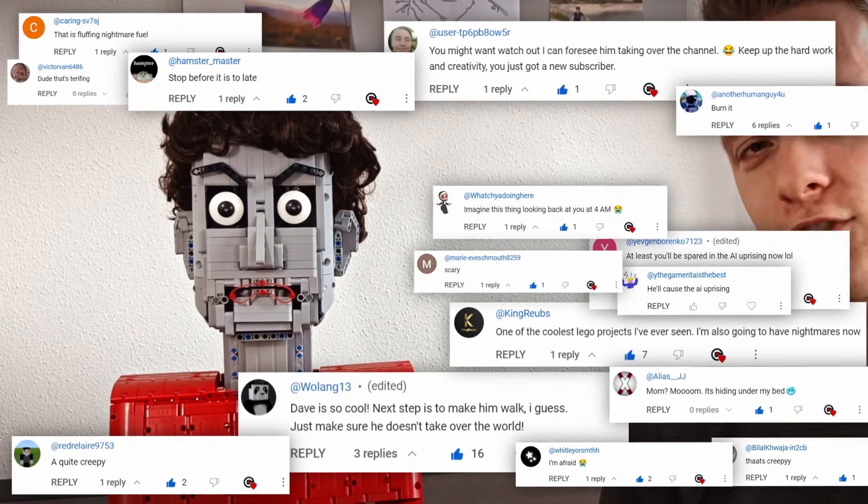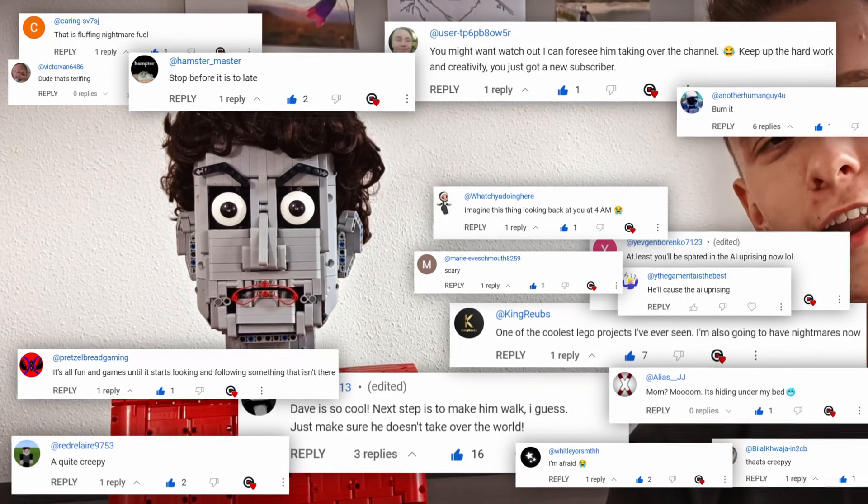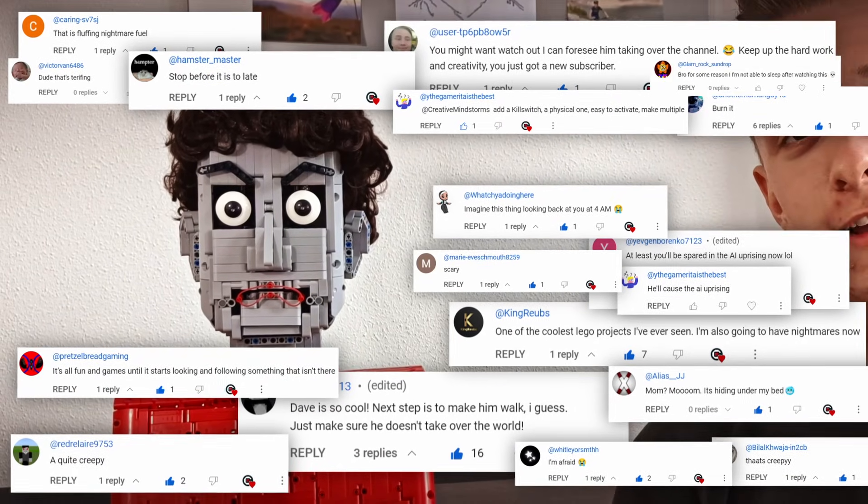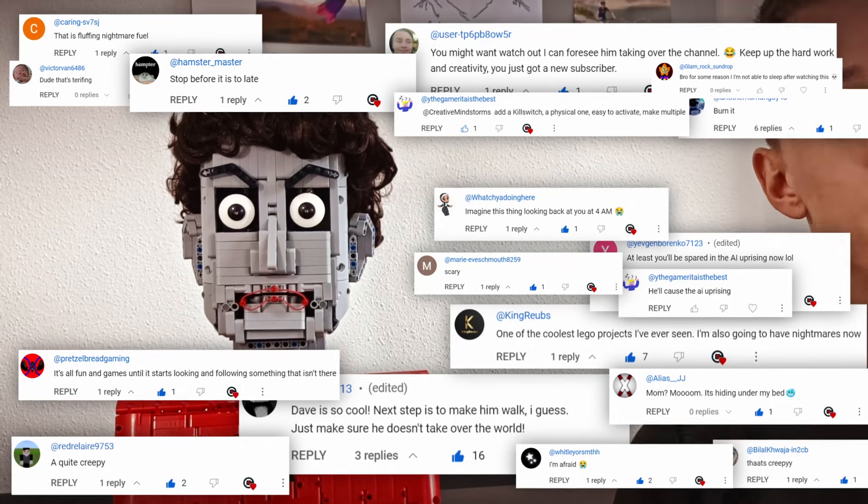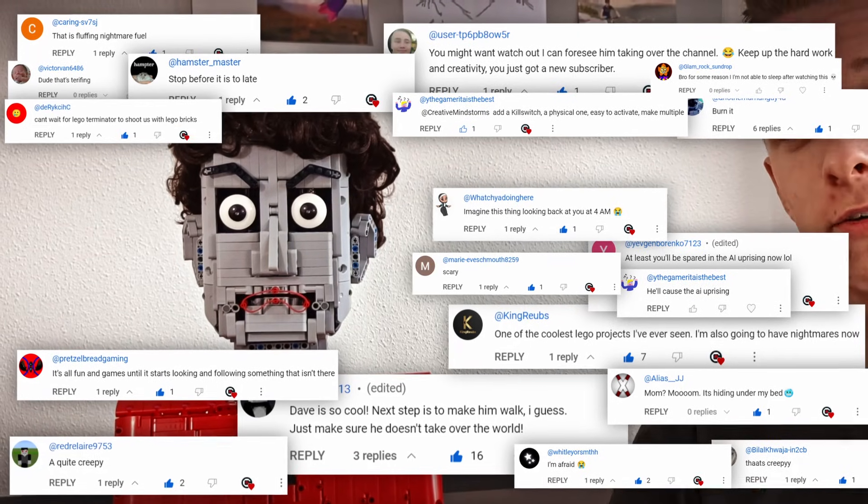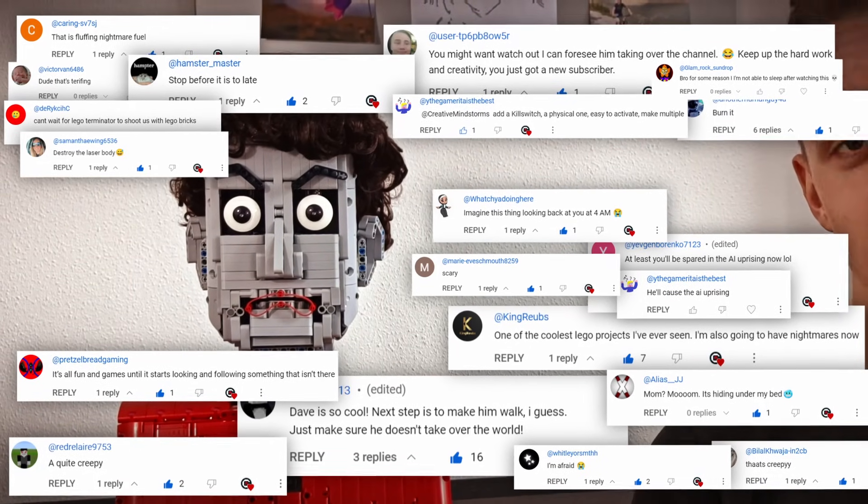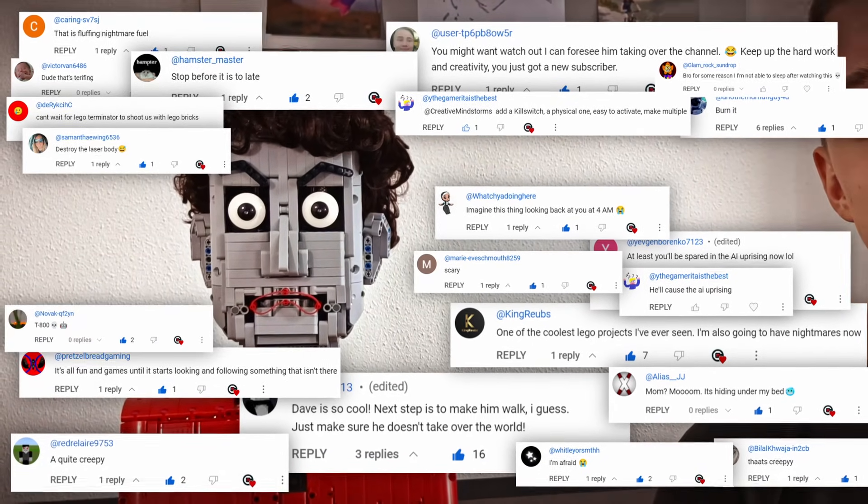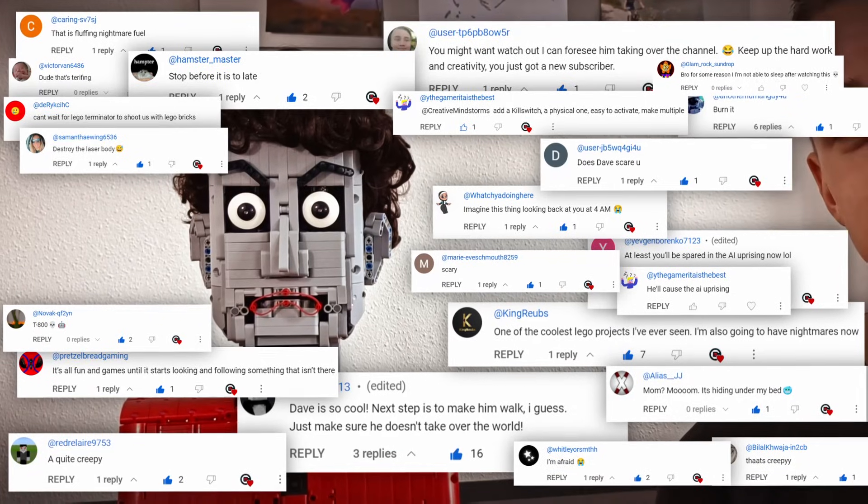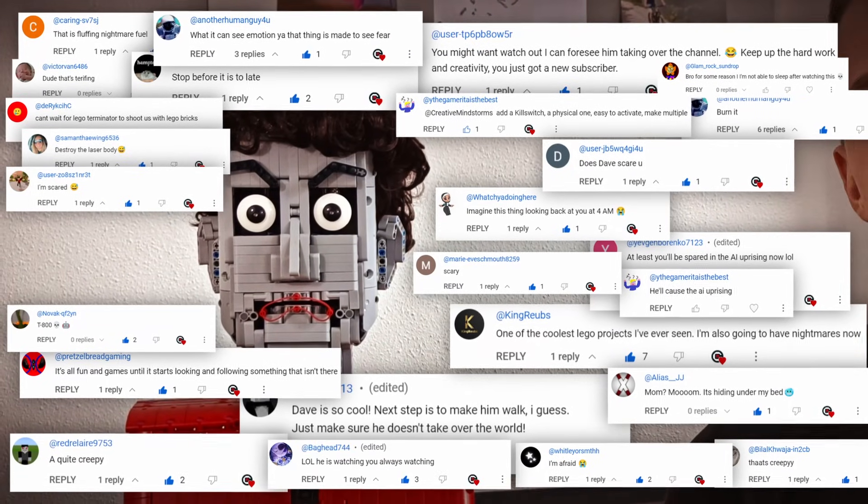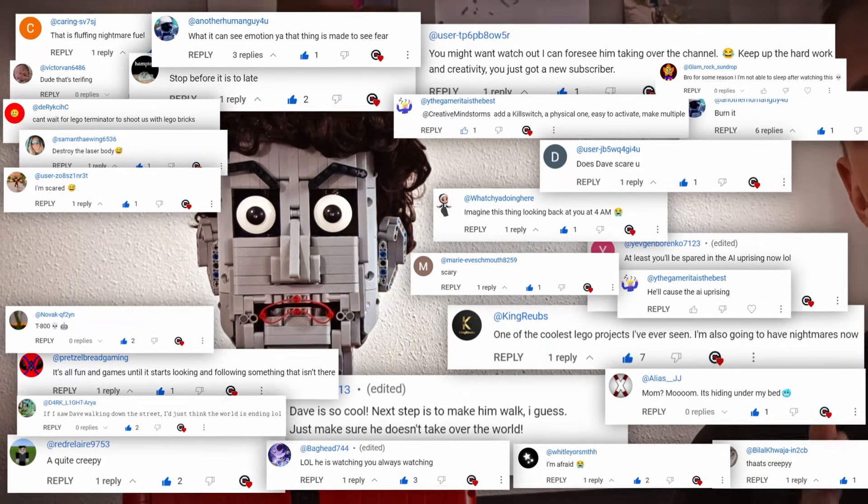A quite creepy scary. It's all fun and games until it starts looking and following something that isn't there. Can't wait for a Lego Terminator to shoot us with Lego bricks. E800. Does Dave scare you? What? It can see emotion? That thing is made to see fear.